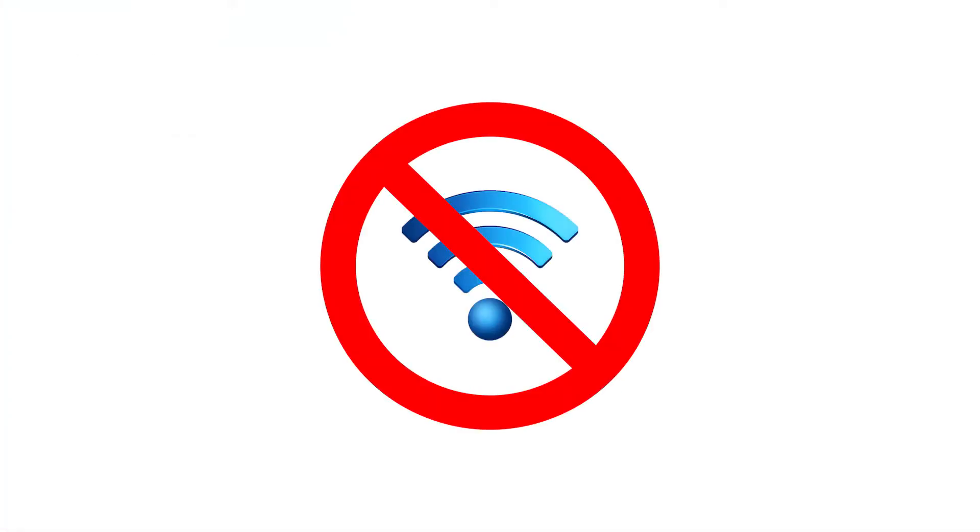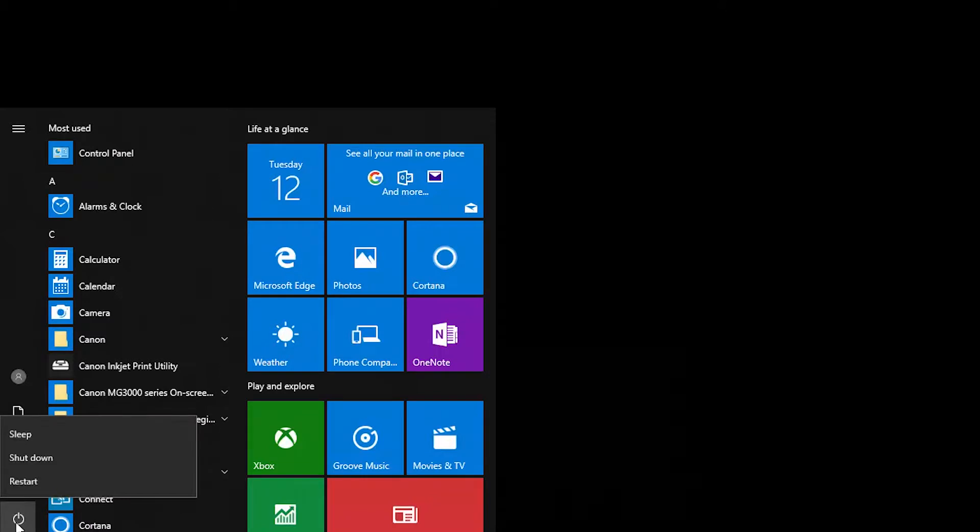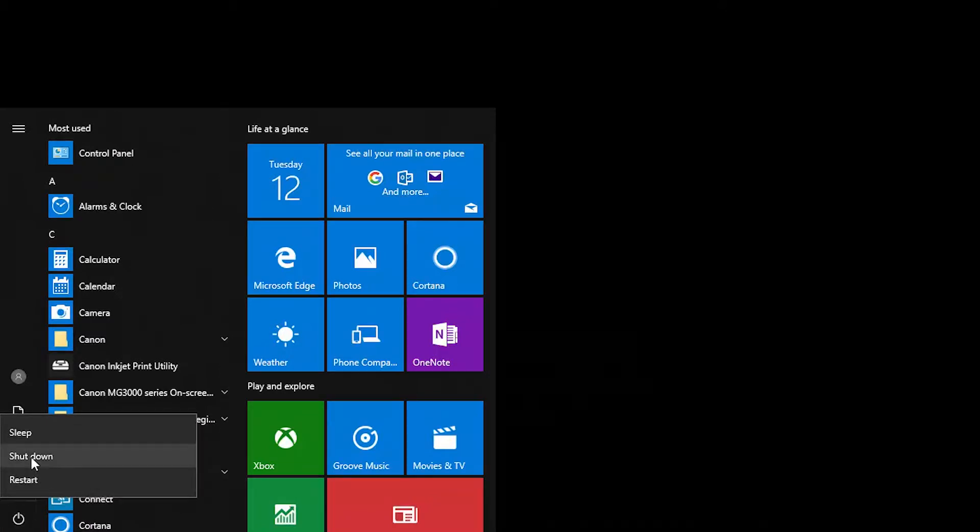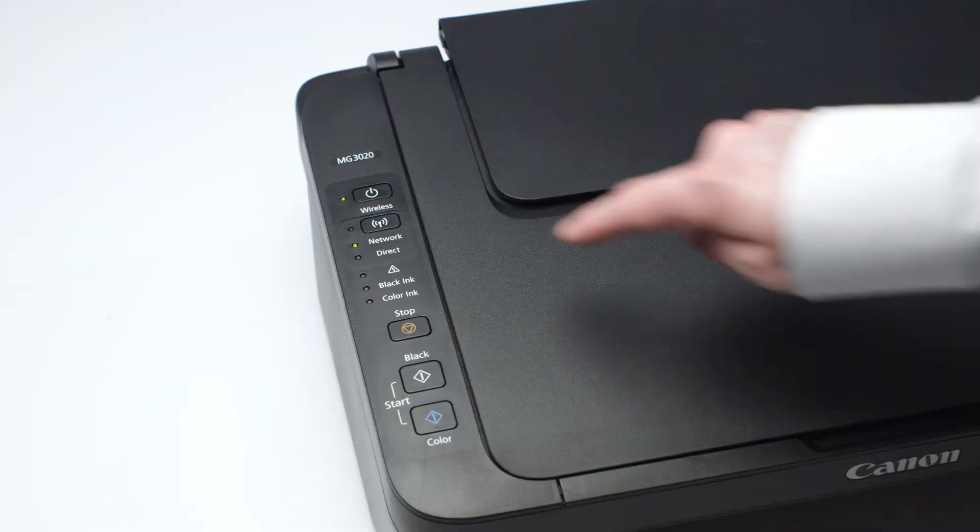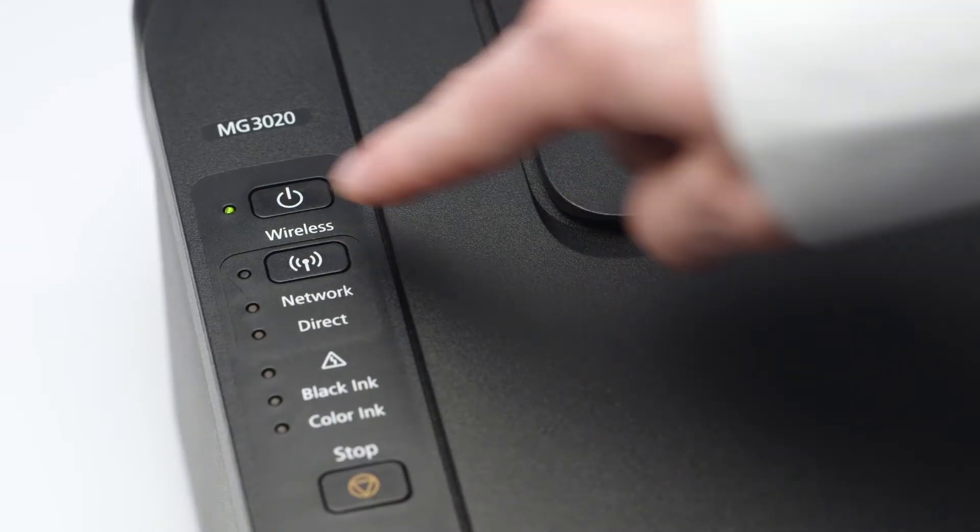In most cases, communication issues can be easily resolved by following these steps. First, turn off your computer. Then, power off the printer.